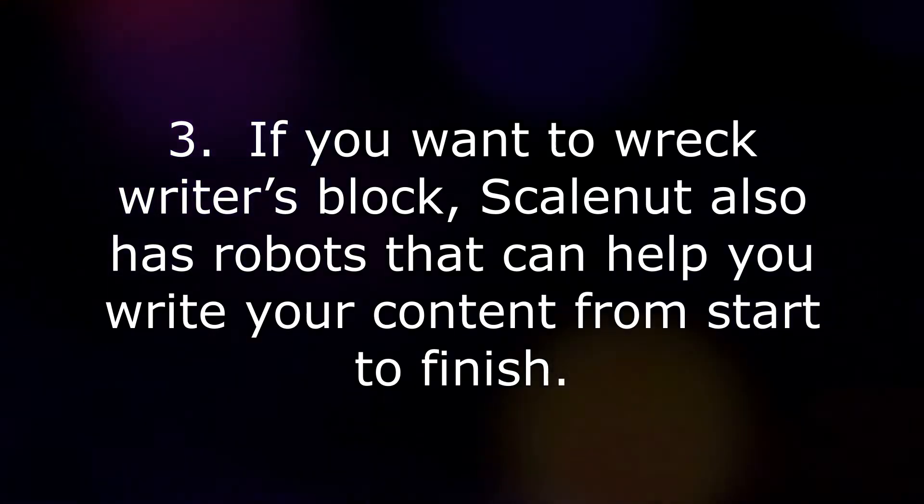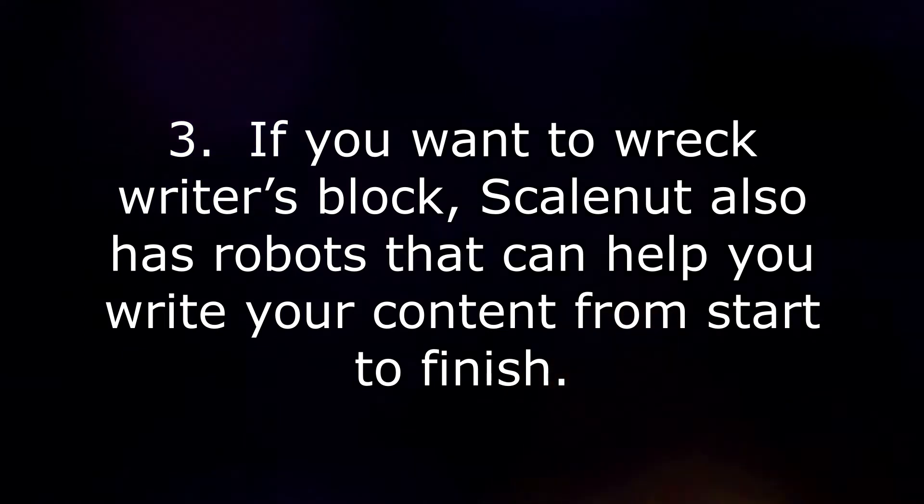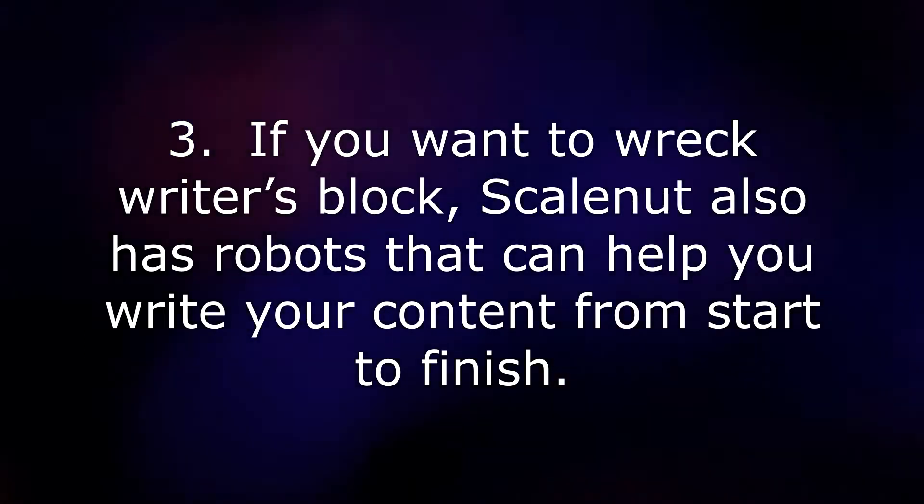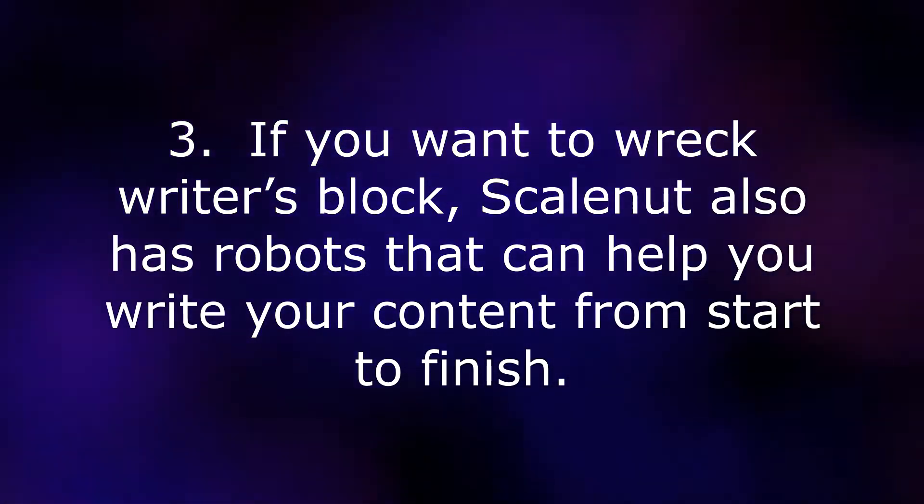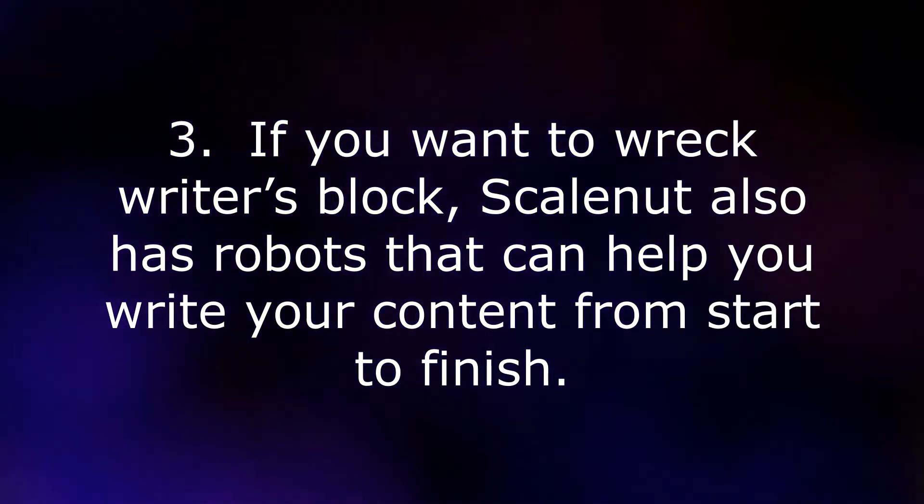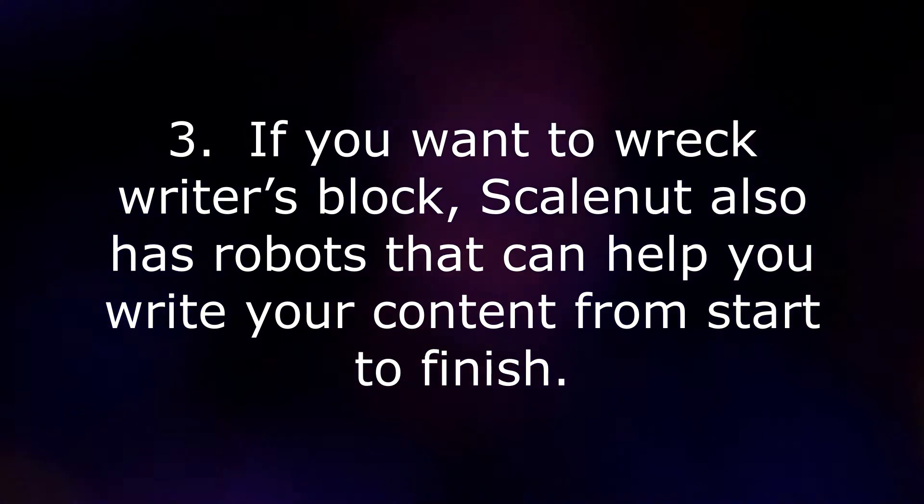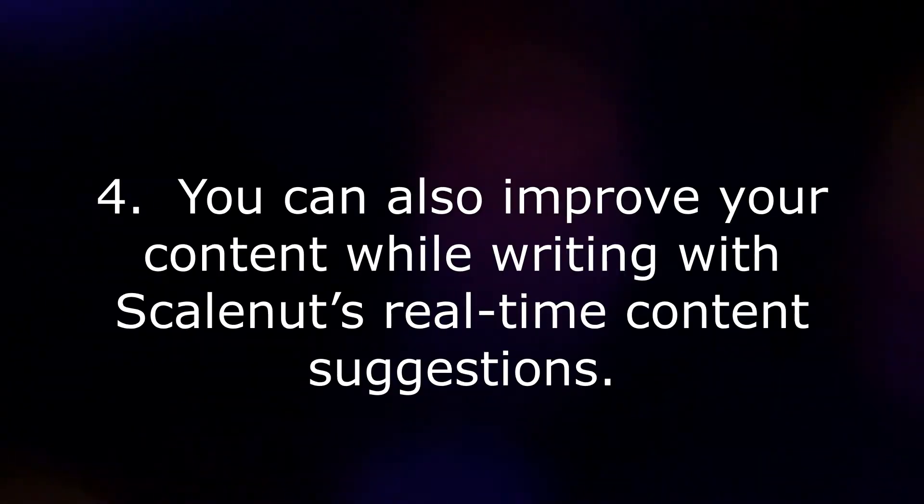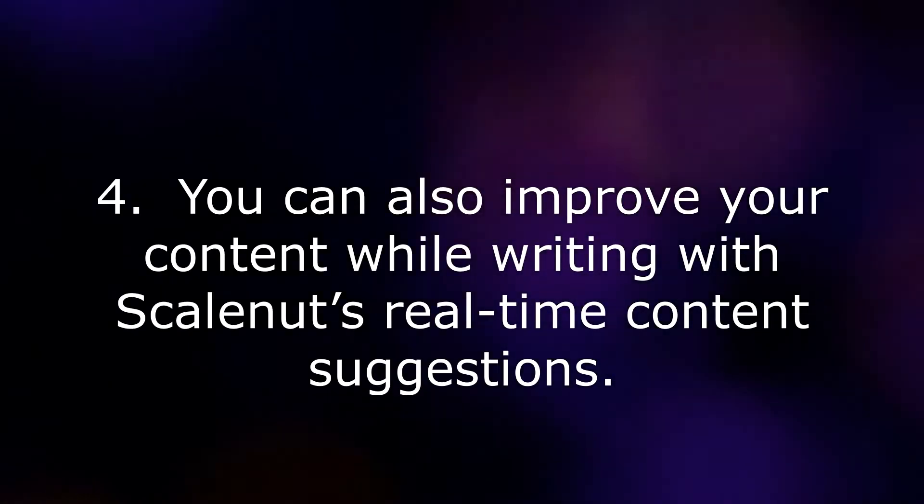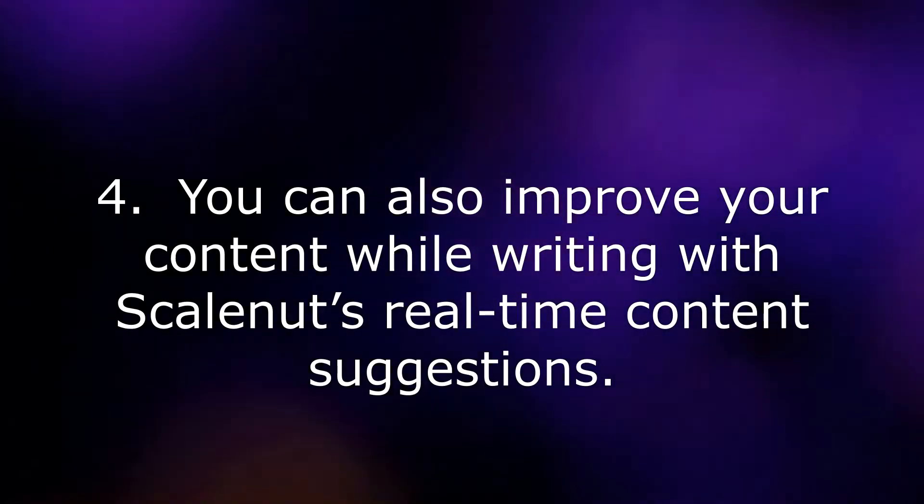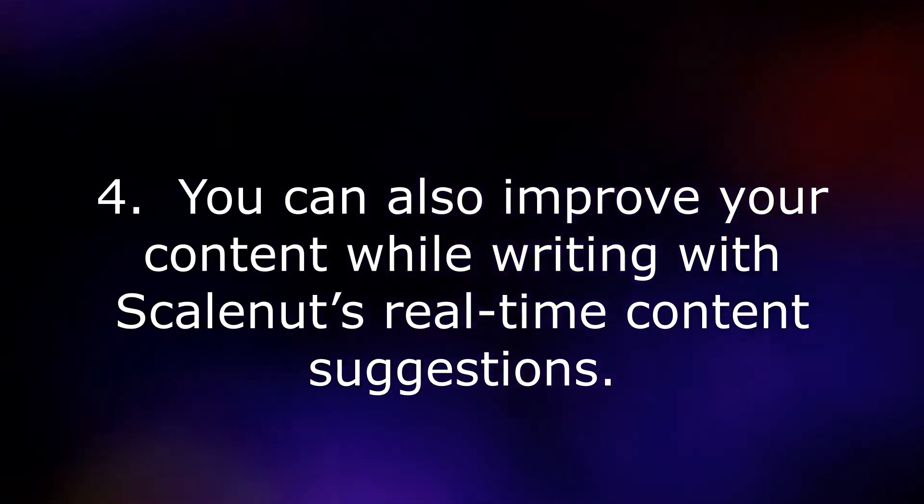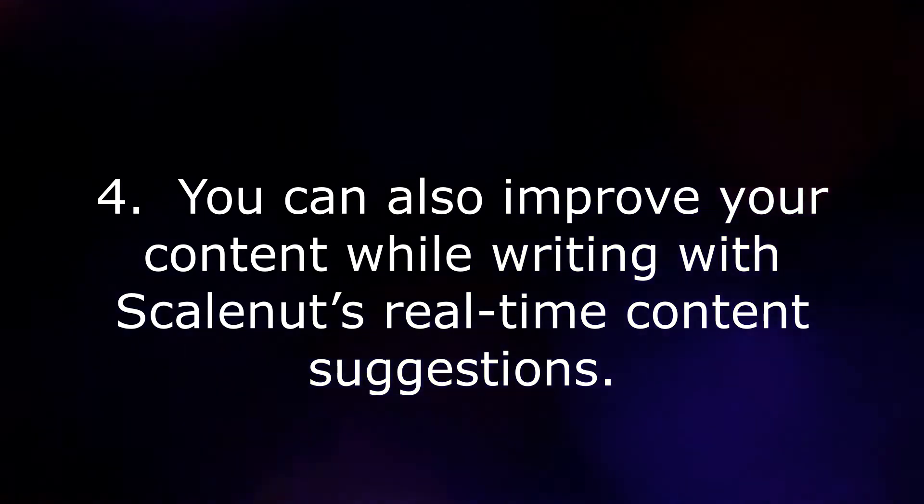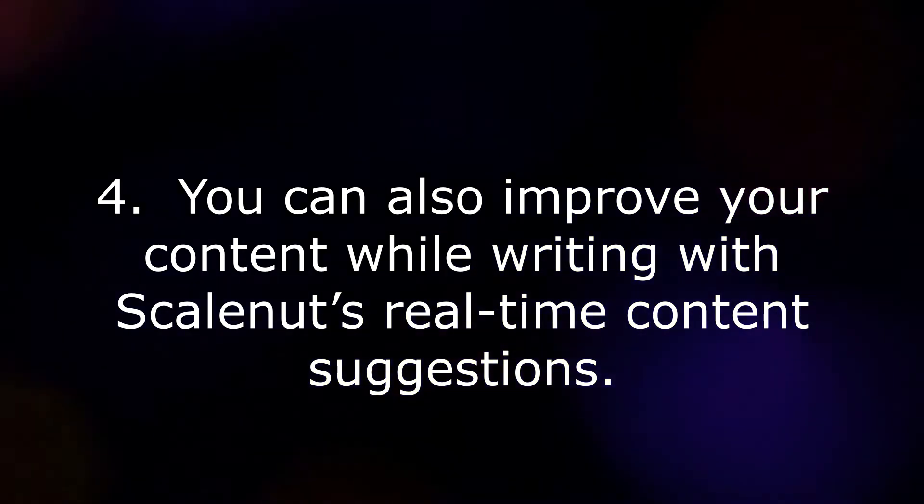4. You can also improve your content while writing with ScaleNut's real-time content suggestions.